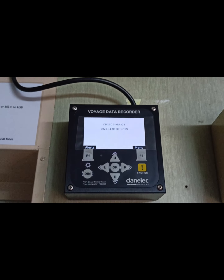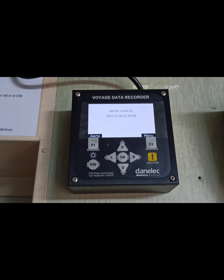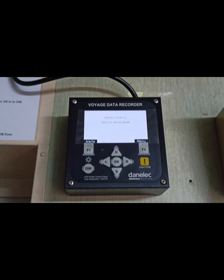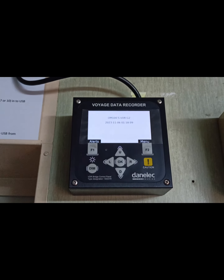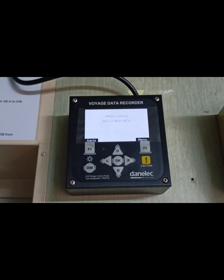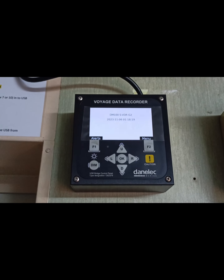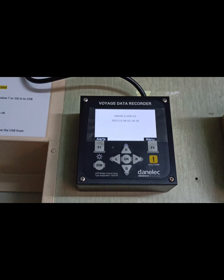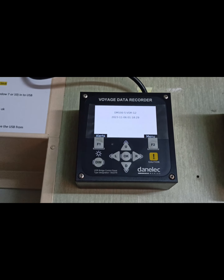Let's begin. As you can see, this is the SVDR bridge control panel. The manufacturer is Denelec and the model is called DM100. This is a bridge control panel and you have to give the command for downloading from the control panel. But before that, you have to connect your USB to the DEU, which is called the data acquisition unit.